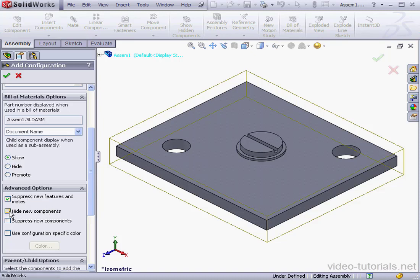The next option is Hide new components. If you check this option, new components in this configuration will be hidden if they're created while another configuration is the active configuration. Suppress new components — if checked, this option will suppress components in this configuration if they're added in another configuration. Lastly, we can apply a configuration-specific color. I'm going to check Suppress new features and mates and Suppress new components.